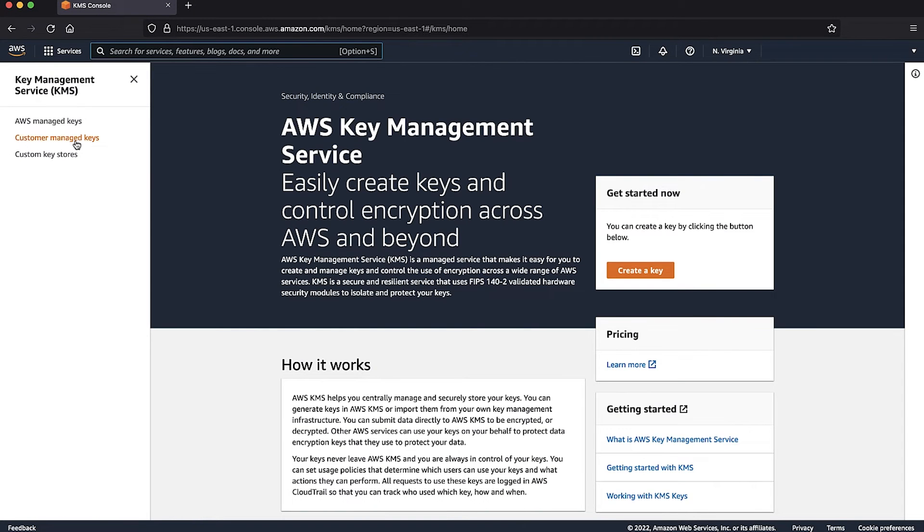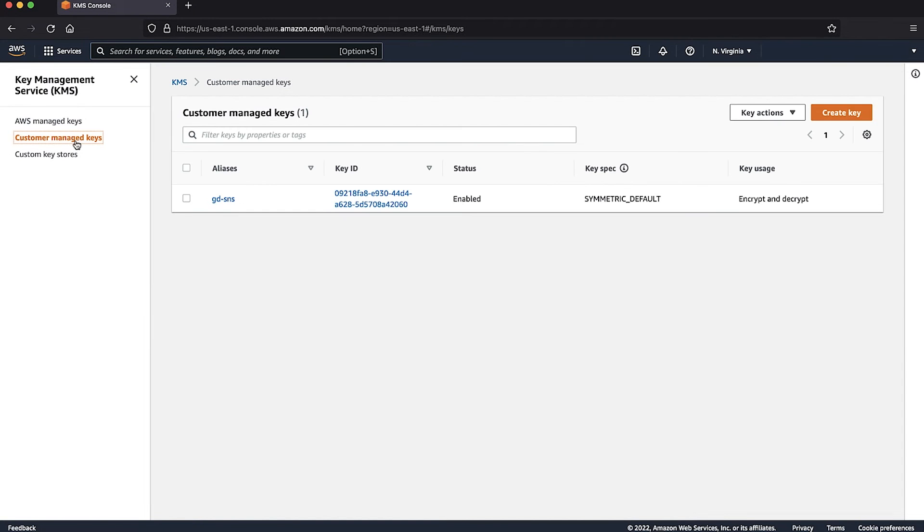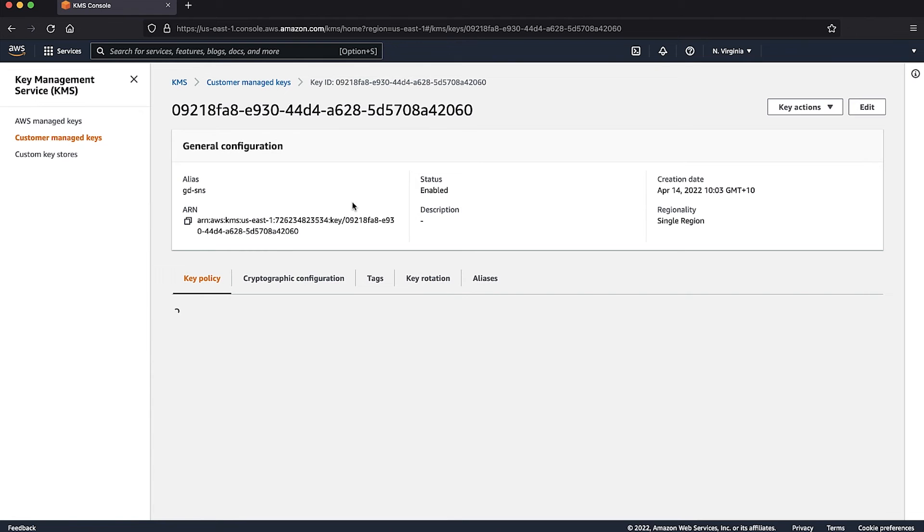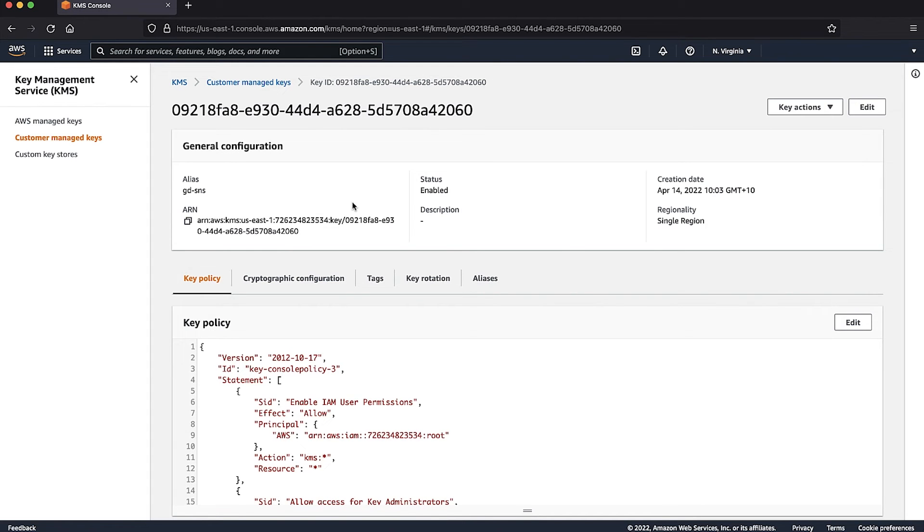And then choose Customer Managed Keys. In the Status field, confirm that the key is in the enabled state. In Key ID, choose the AWS KMS key that you have configured to encrypt SNS messages.